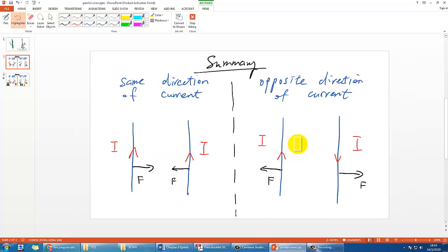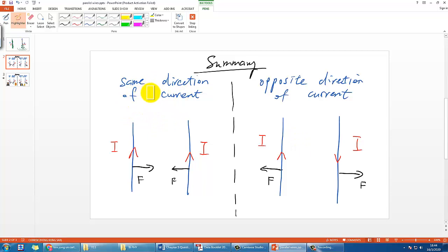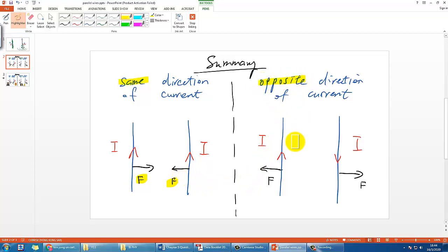In an exam you don't have much time to deduce all of this in a hurry, so I recommend remembering the general results: if the currents are going in the same direction, the force between the two parallel wires is attractive; if the currents are in opposite directions, the force is repulsive and the wires move away from each other.